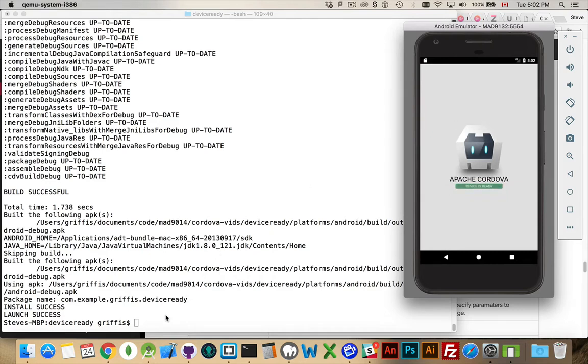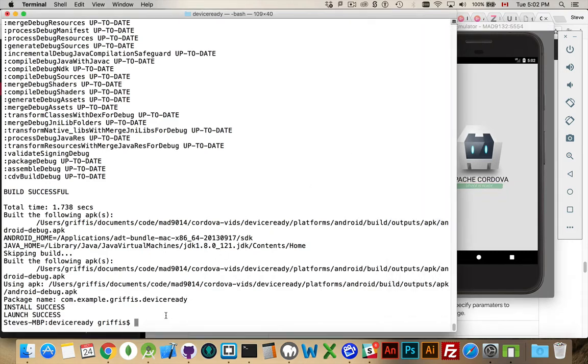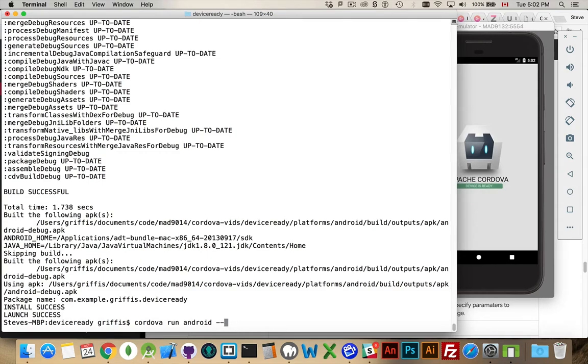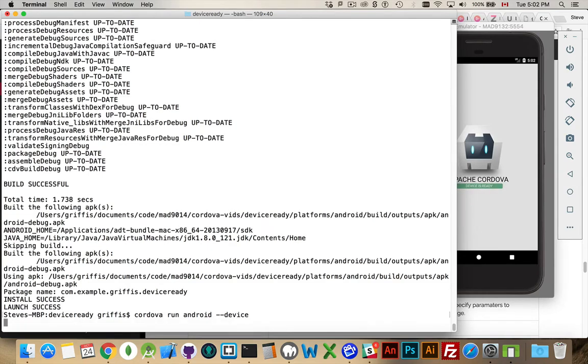If I were to do the Cordova run Android --device, then it will launch it on my phone, doing the exact same thing as we did before.